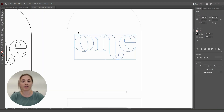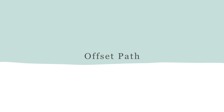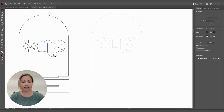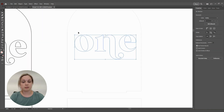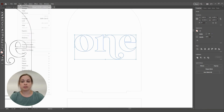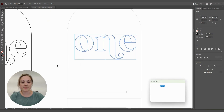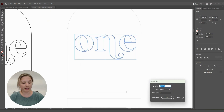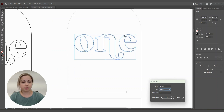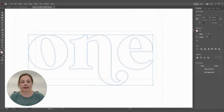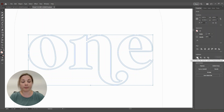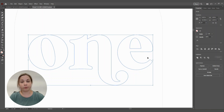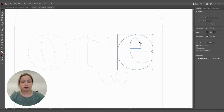This brings us to the Offset Path tool. Select all of the letters and go to Object, Path, Offset Path — that allows you to input a number. I'm going to offset by 0.03 to make it slightly thicker. A line has been placed around all of them. Then select everything, go to Pathfinder and click Unite so the laser only has one line to cut and not two, then ungroup so each piece is still individual.